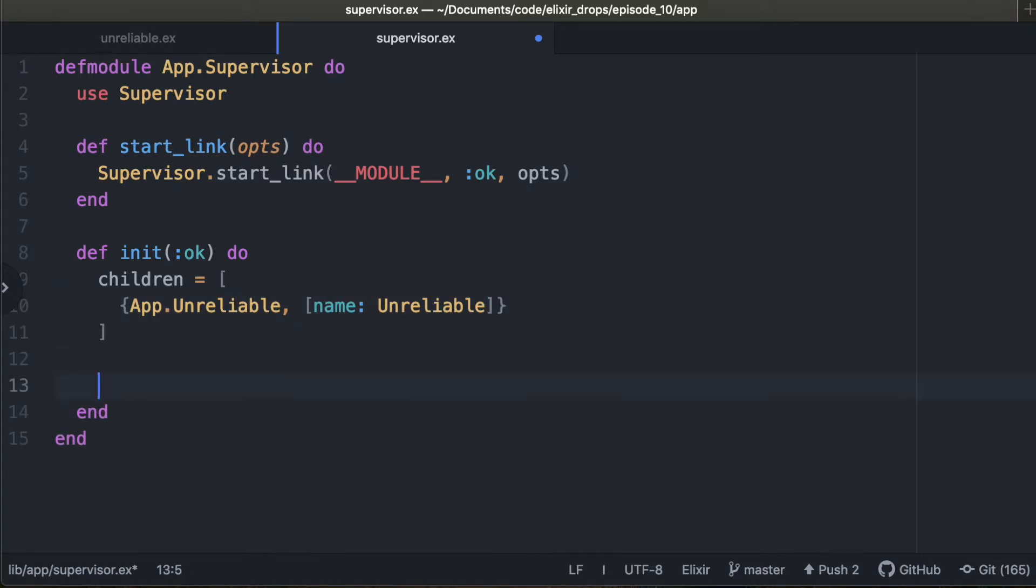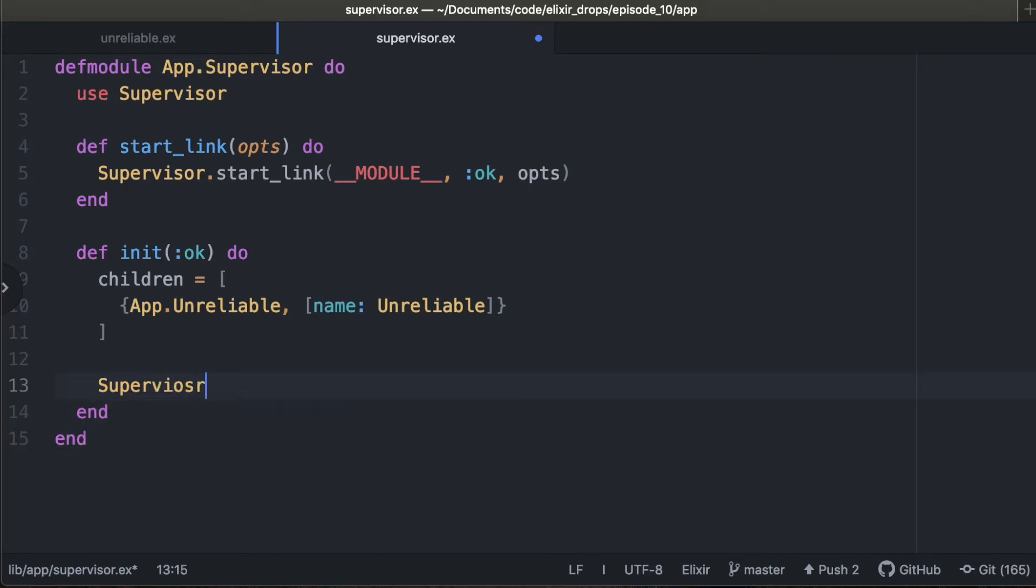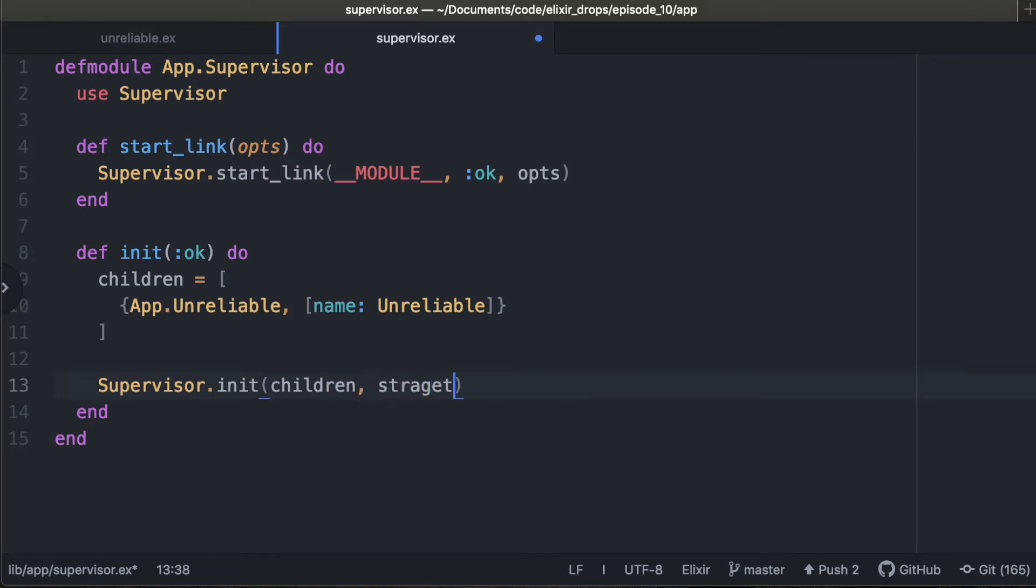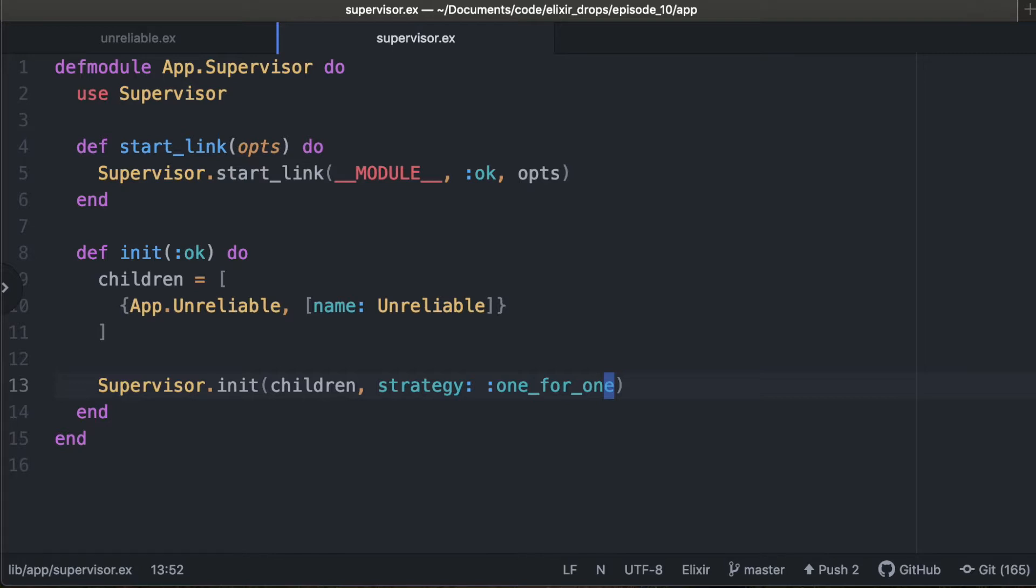Now that we have our children list, we're going to call supervisor init. And we're going to pass that children in as our first option. And there's different strategies, like if you want all your children to restart if one of them fails. In our case, we only have one, so we can just do the one for one strategy. That's it in a nutshell. This is a supervisor now.